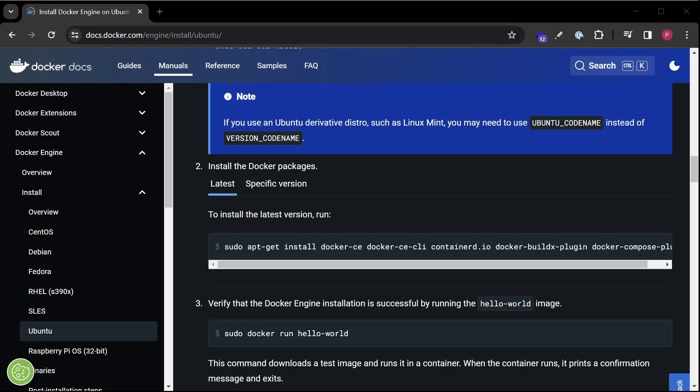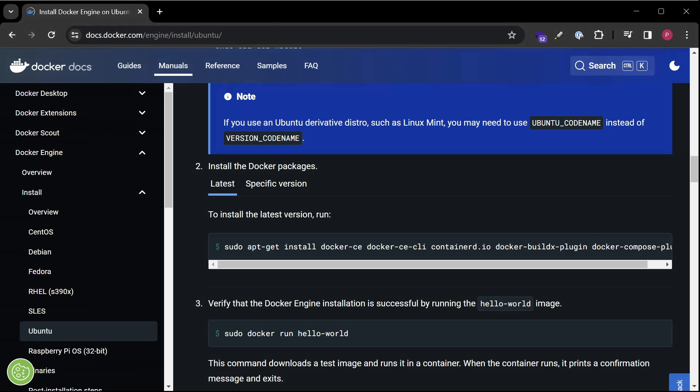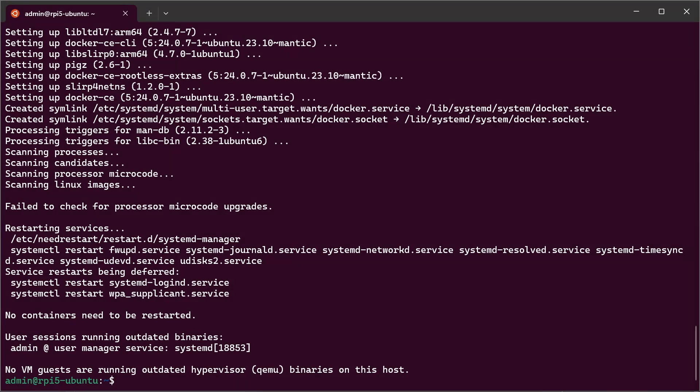Go back to the Docker website for the last command, and you can see it's a hello world script. Copy with the copy button. Paste it to your terminal. Hit enter.